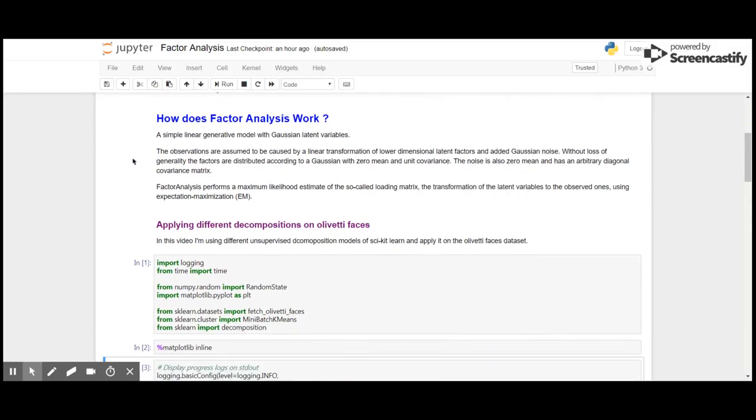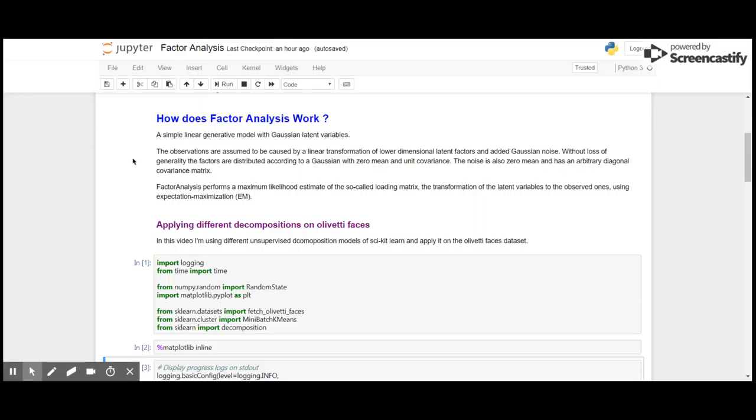So how does factor analysis work? Factor analysis is a simple linear generative model with Gaussian latent variables. As we already seen, the observations are assumed to be caused by a linear transformation of lower dimensional latent factors that is H, and added Gaussian noise that is psi.